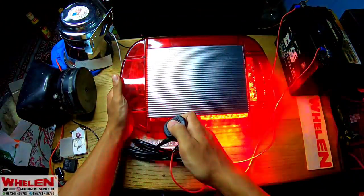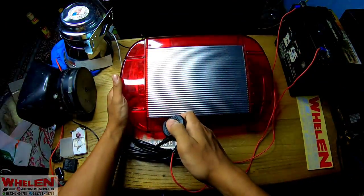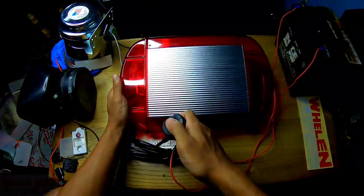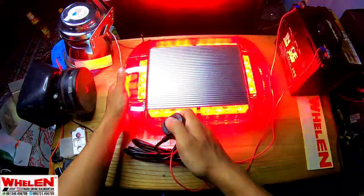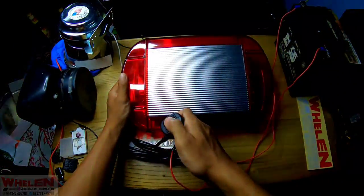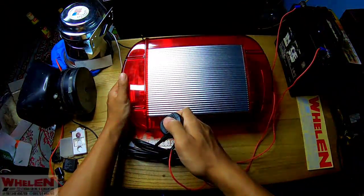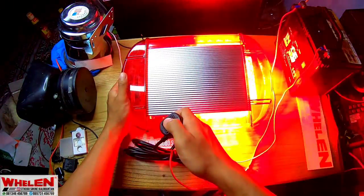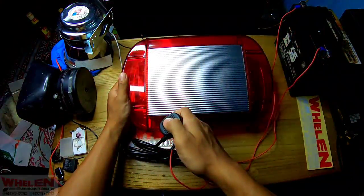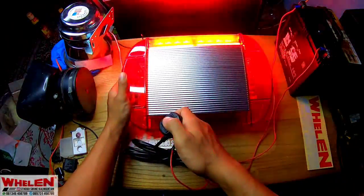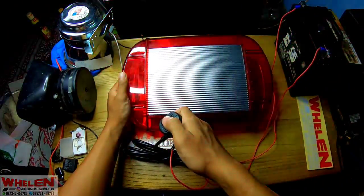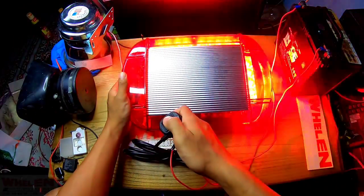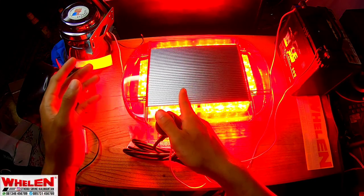Makin cepat dia, nyala semuanya, makin cepat dia. Versi cepatnya, cepat cepat cepat. Mode kembali lagi ke mode normal kayak gini.